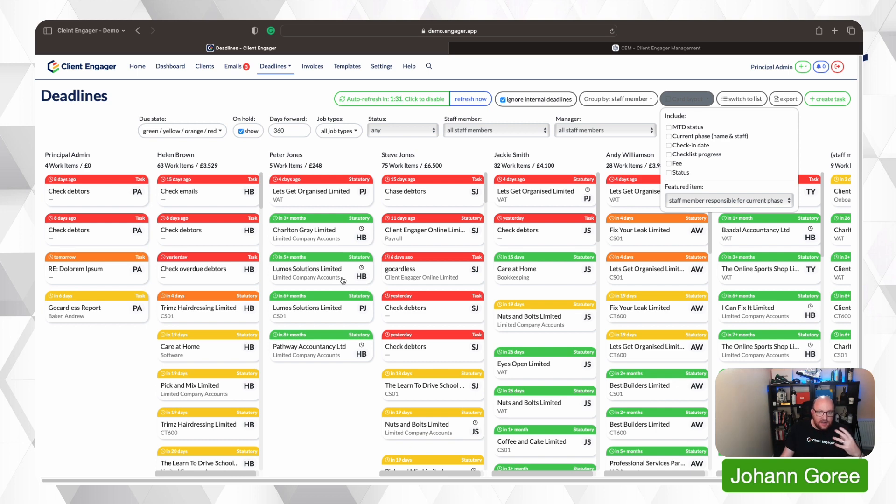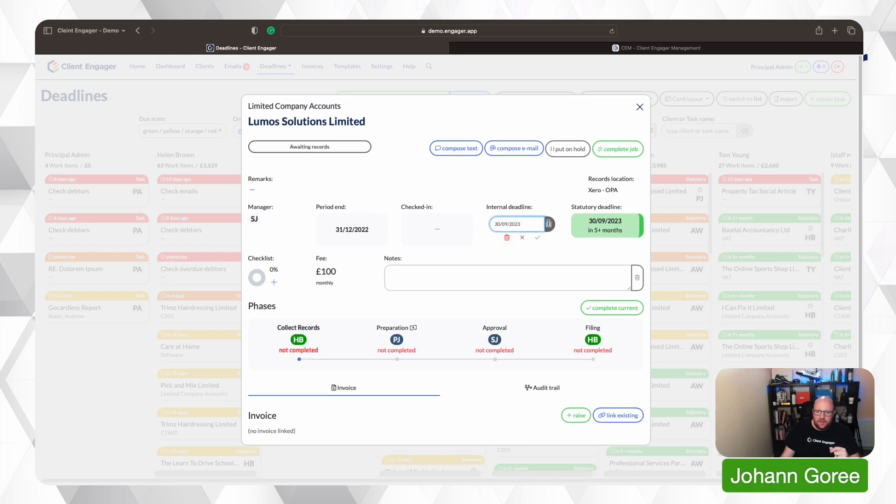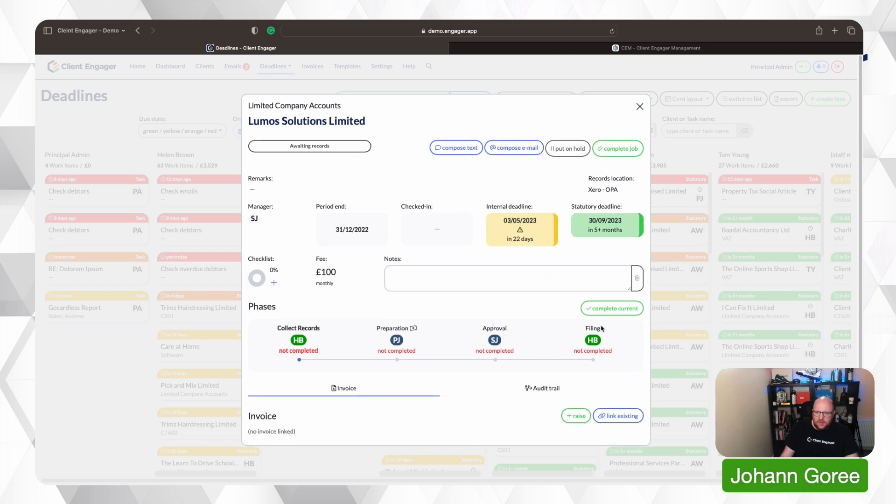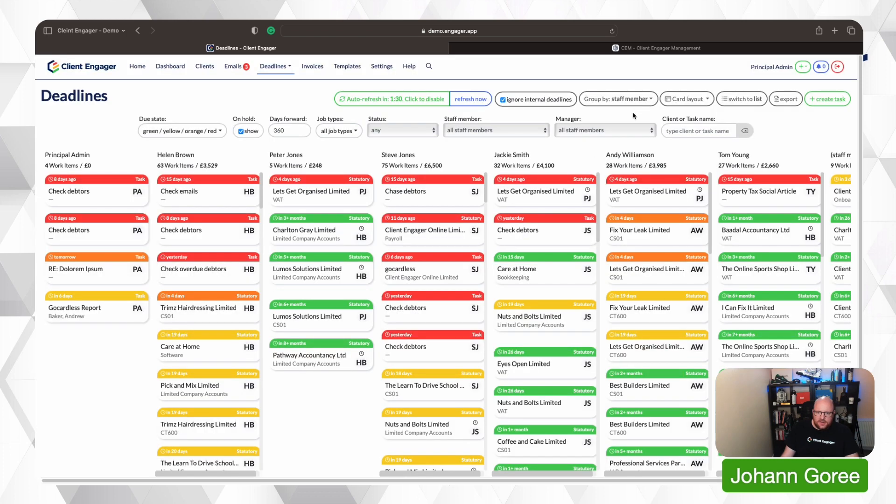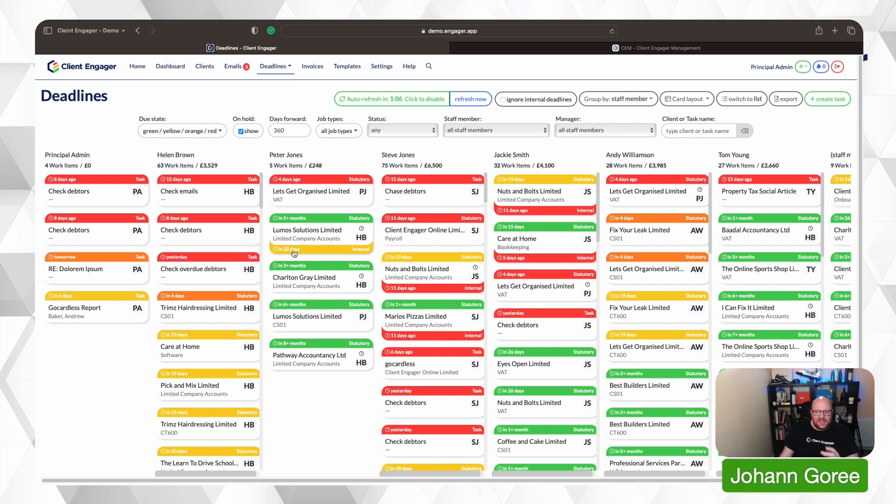So if I click on here, the statutory deadlines are 30th September. I'm going to change this to the 3rd of May. I'm going to close that. What you'll notice is the statutory deadline is here, but now the internal deadline is at the bottom here, and that's in 22 days time. So instead of giving you a date, it's counting down the days so you can see the imminent dates of things that need to be done. So this job here, 11 days until the internal deadline, six days to go until this task is due.